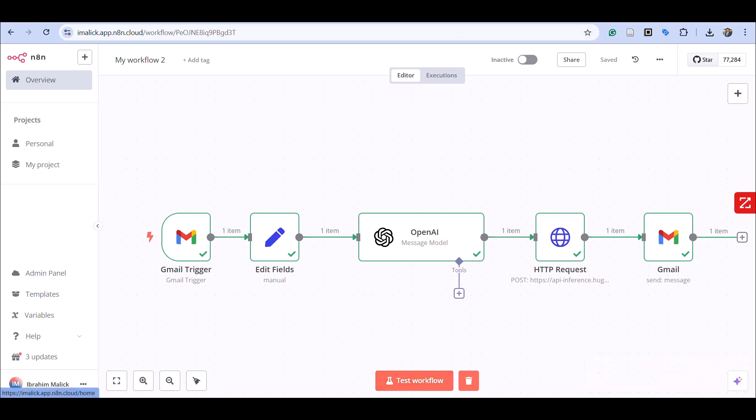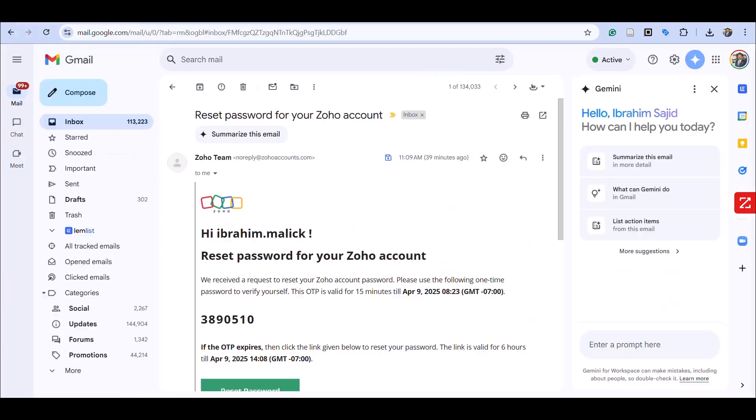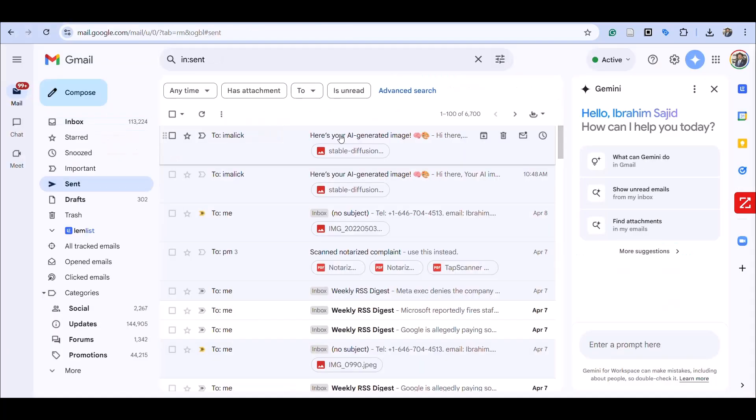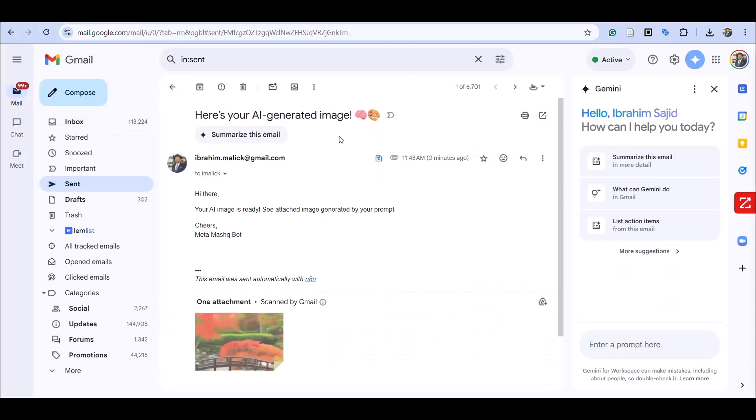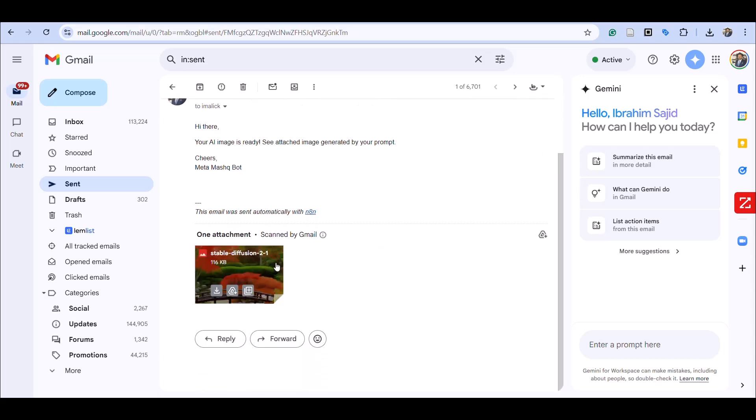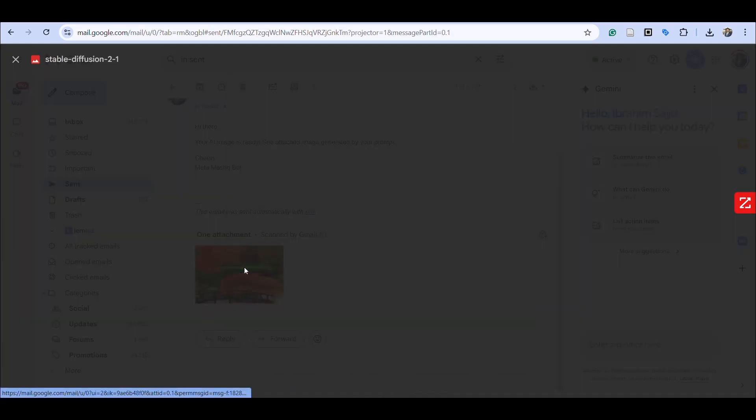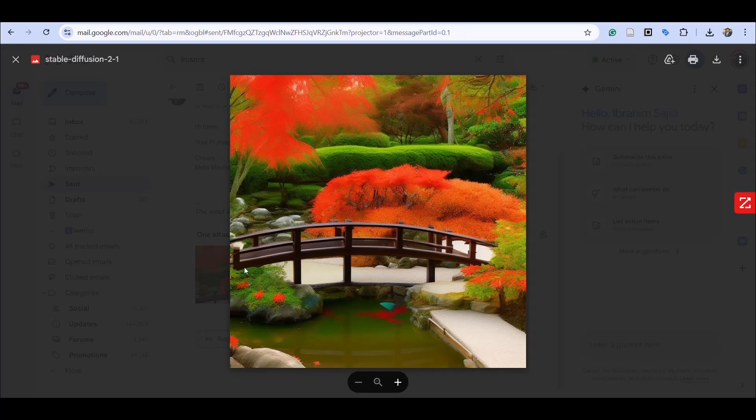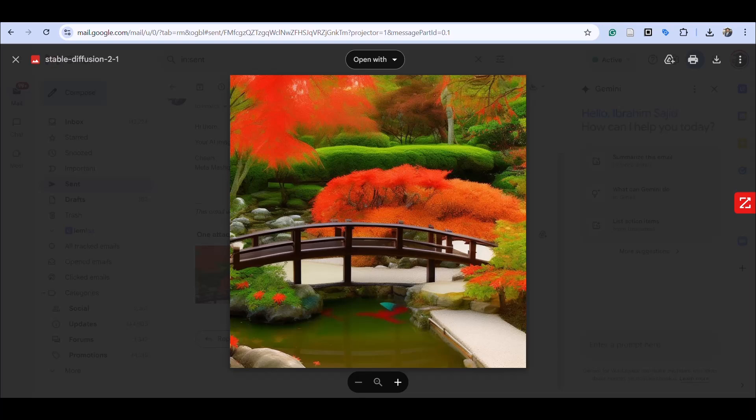Let's go back and look at my sent folder. As you can see, I sent a mail: 'Hi, your image is generated, see attached.' This is the image that was generated and sent to the recipient.